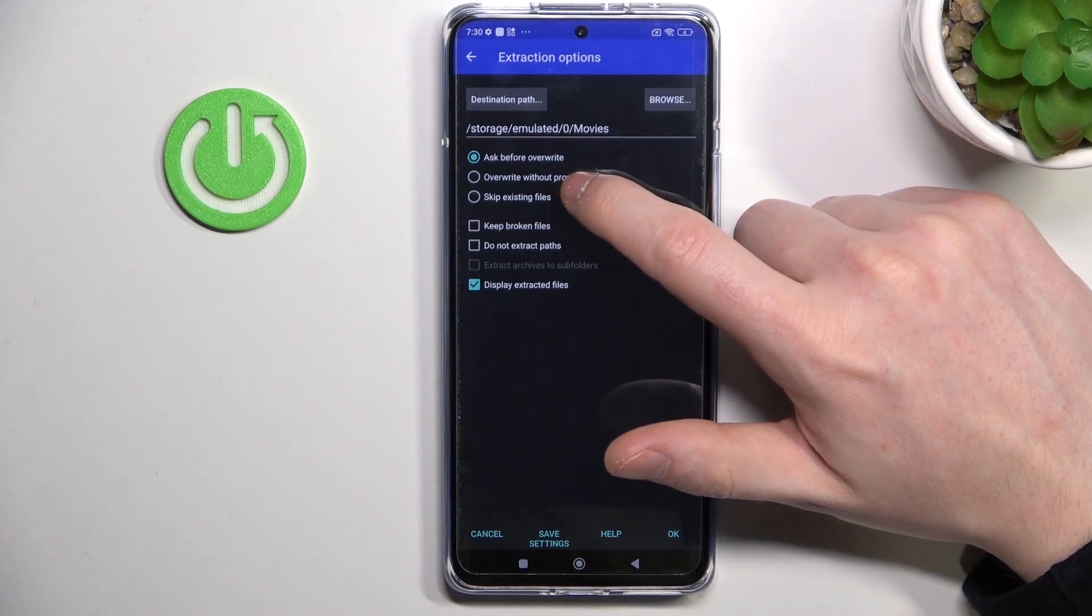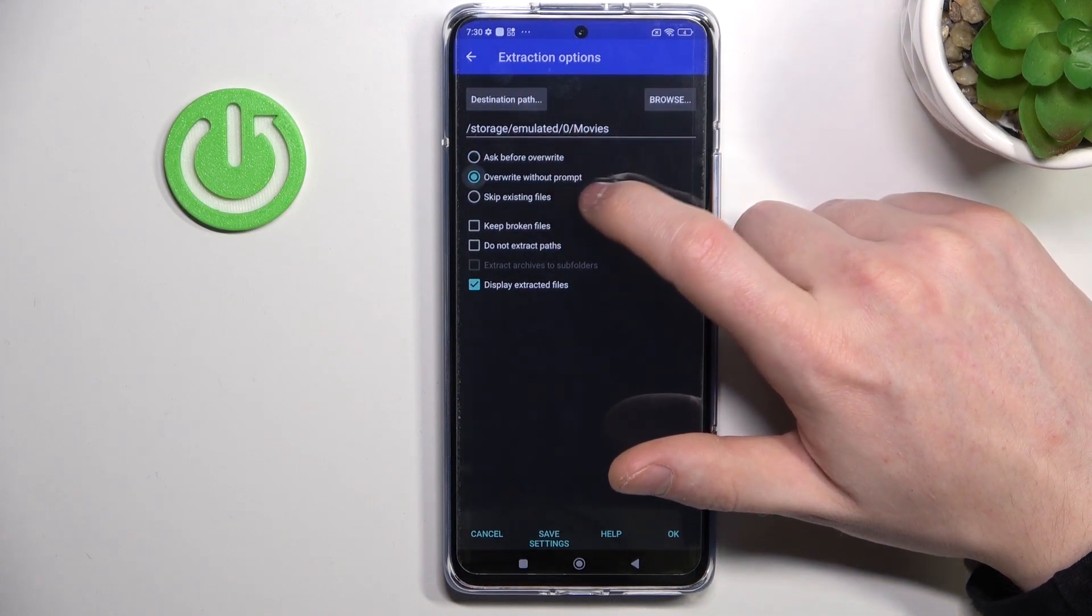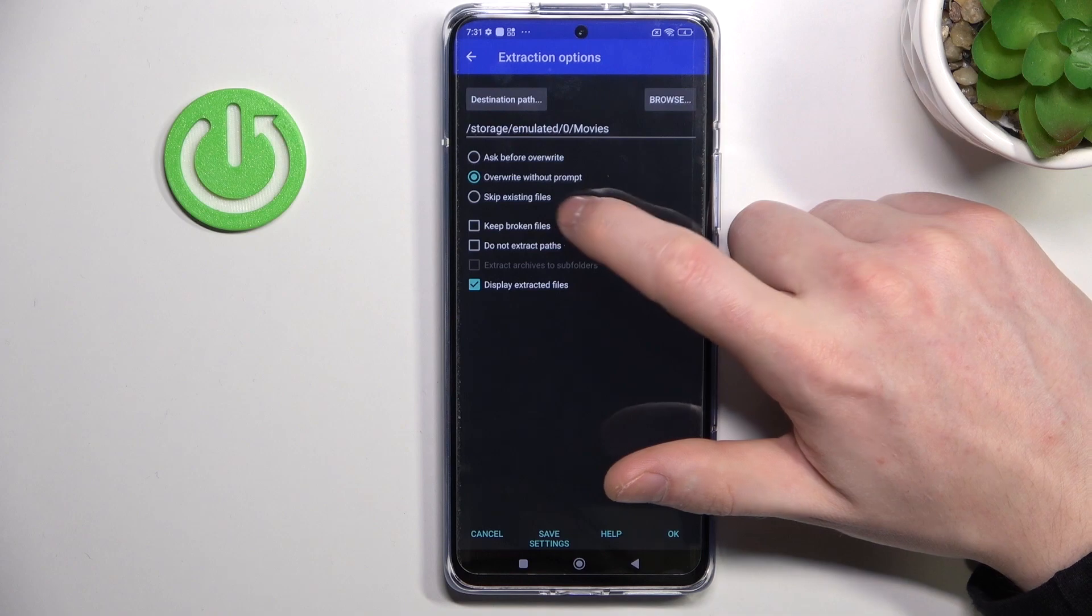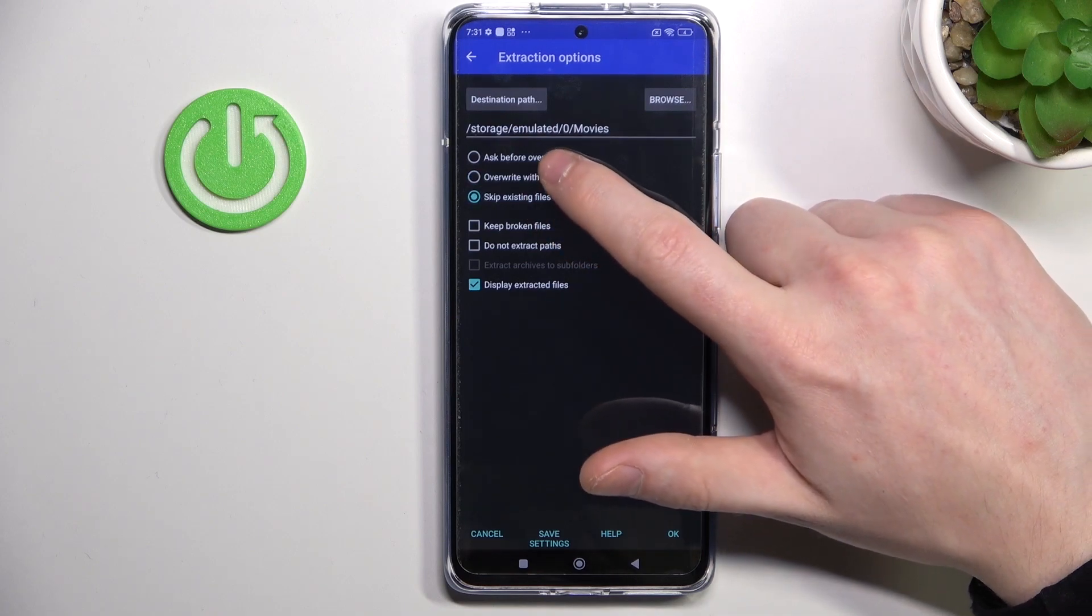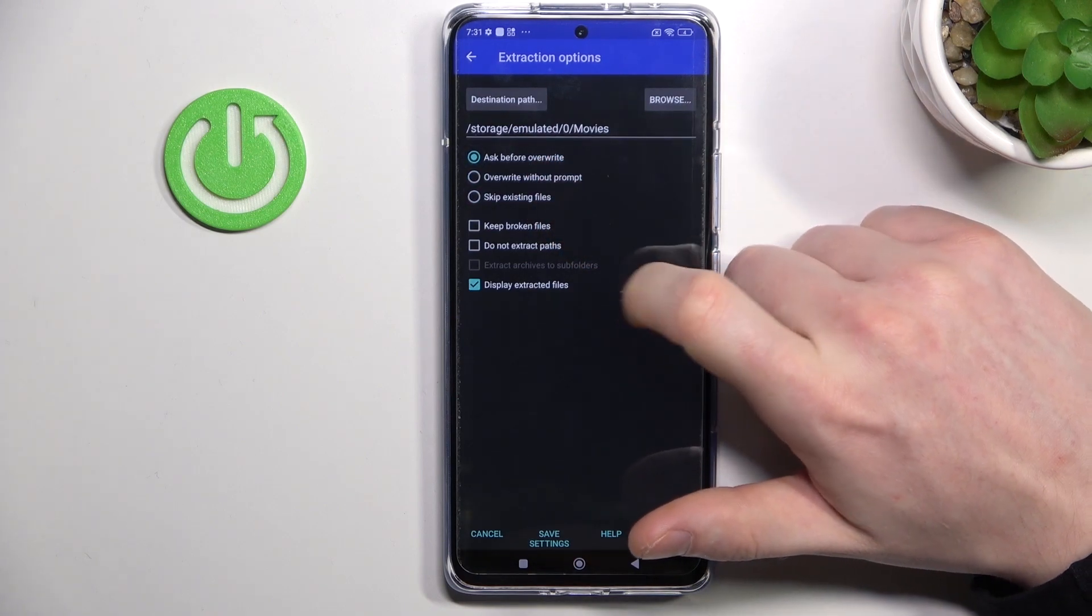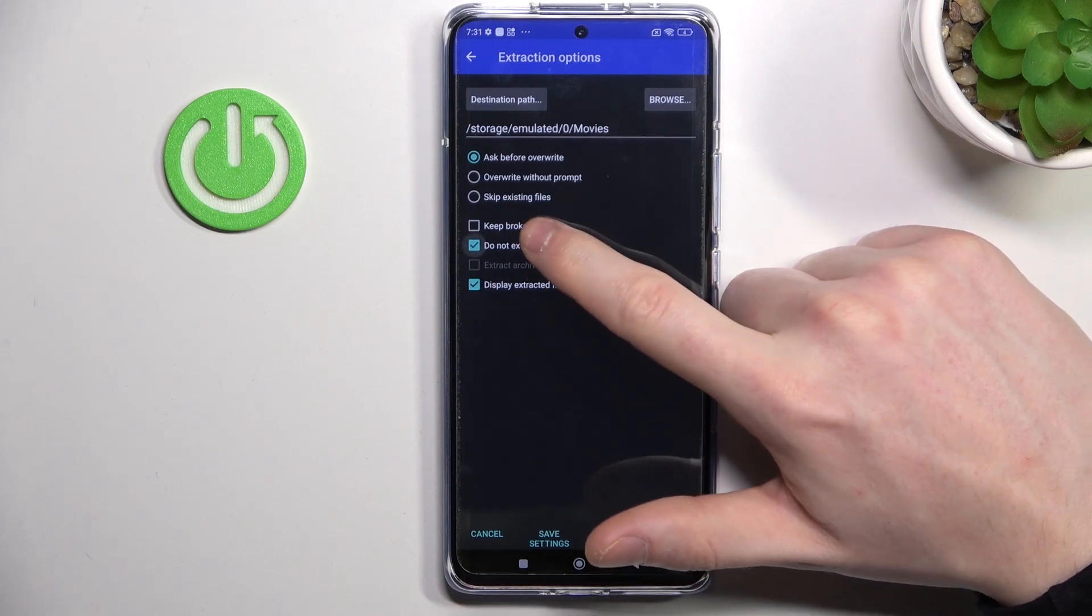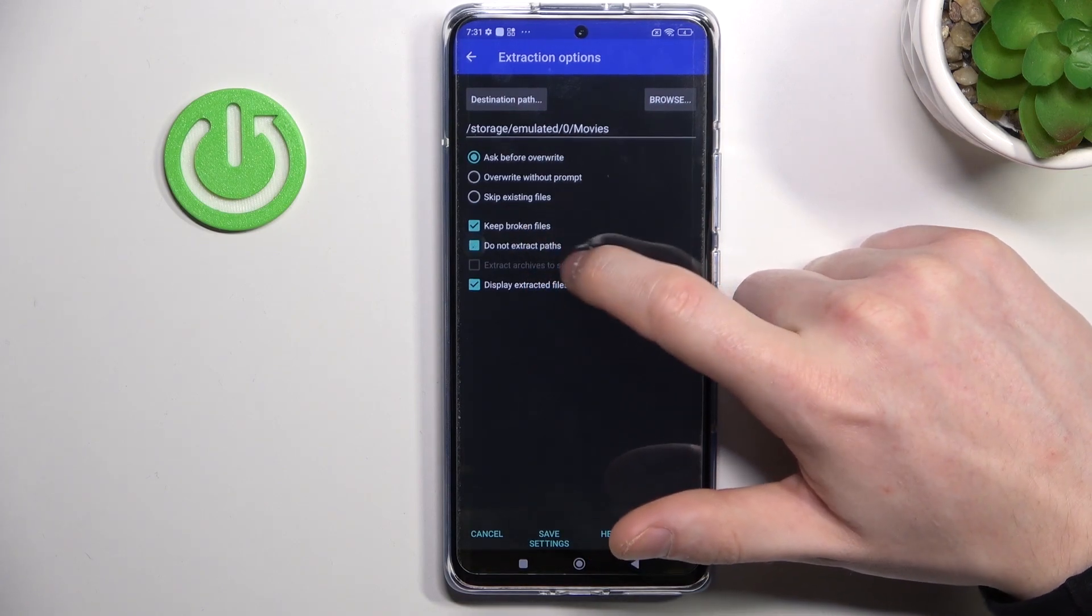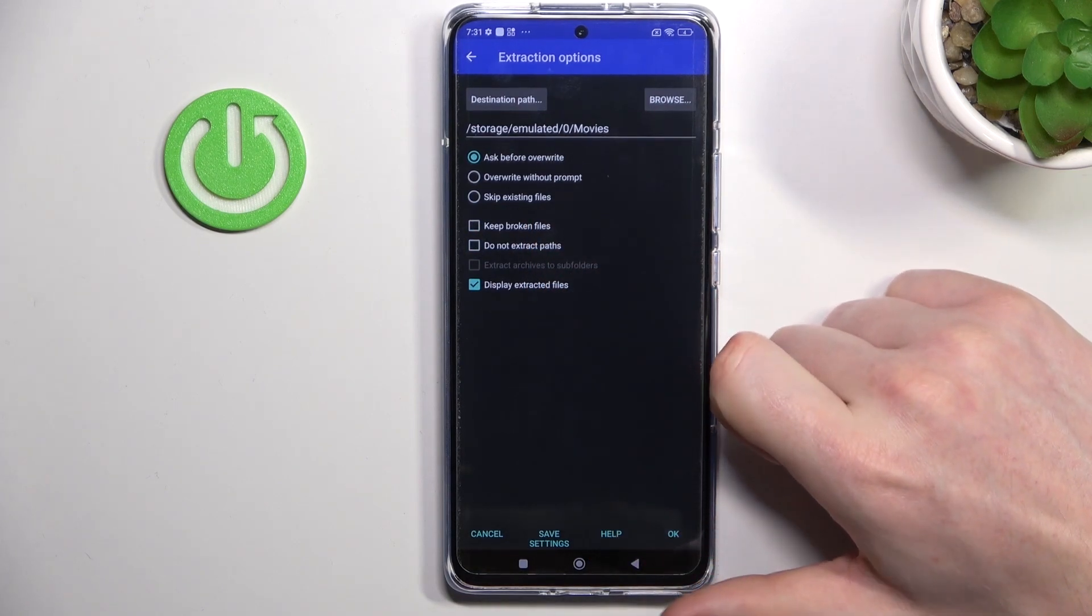You can enable Ask Before Override, change it to Override Without Prompt, or Skip Existing Files. I'm going to keep it default like that. You can also keep broken files or do not extract paths. The last option here is to display extracted files.